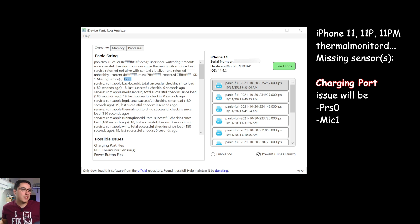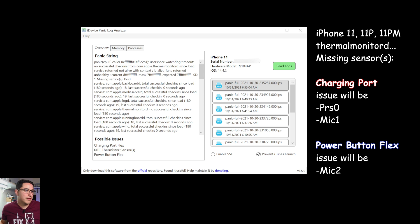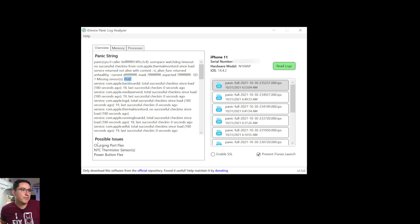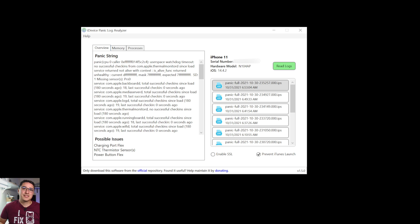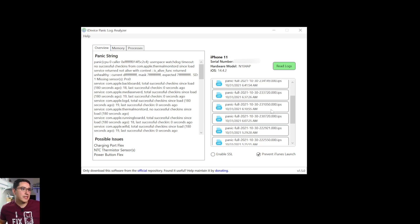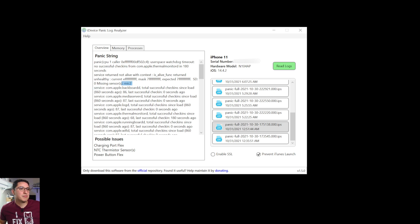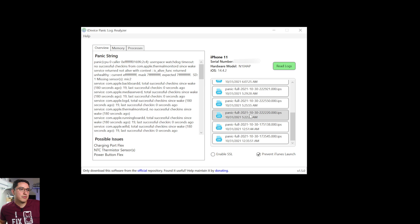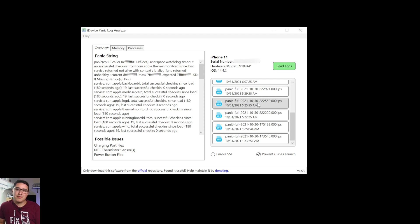The missing sensor code will change depending on which flex is bad. On an iPhone 11, if it's the charging port, you'll get PRS0 or mic1 as the missing sensor. If it's the power button flex instead, you'll see mic2. At the bottom of the tool there are some potential solutions listed — charging port NTC thermistor sensor or power button flex. These are just suggestions pointing you in the right direction; the tool doesn't know exactly what the problem is and some information could be outdated.